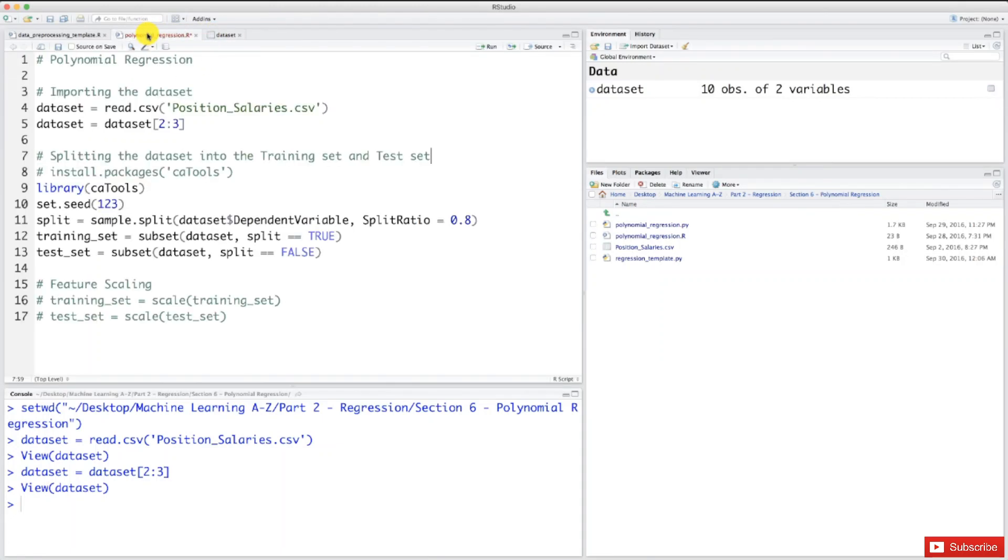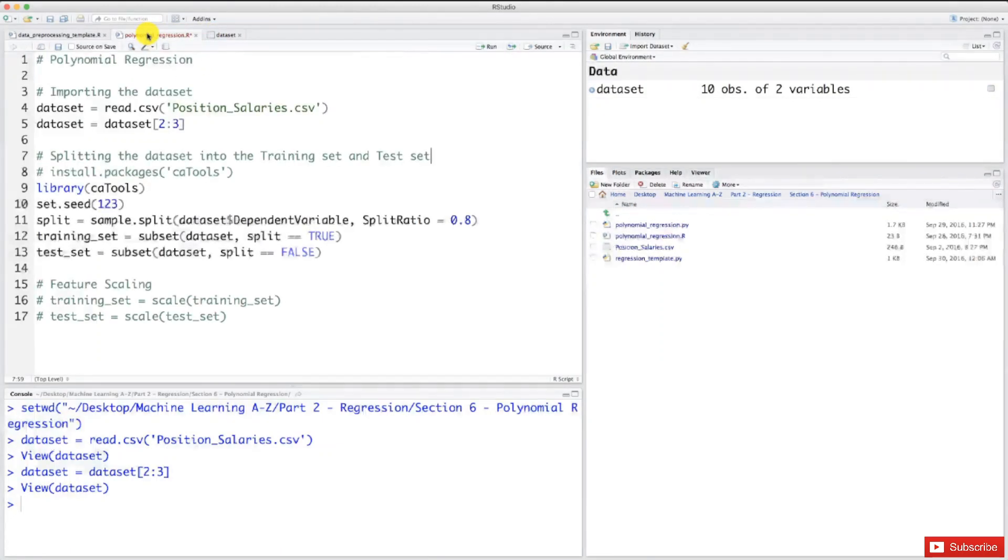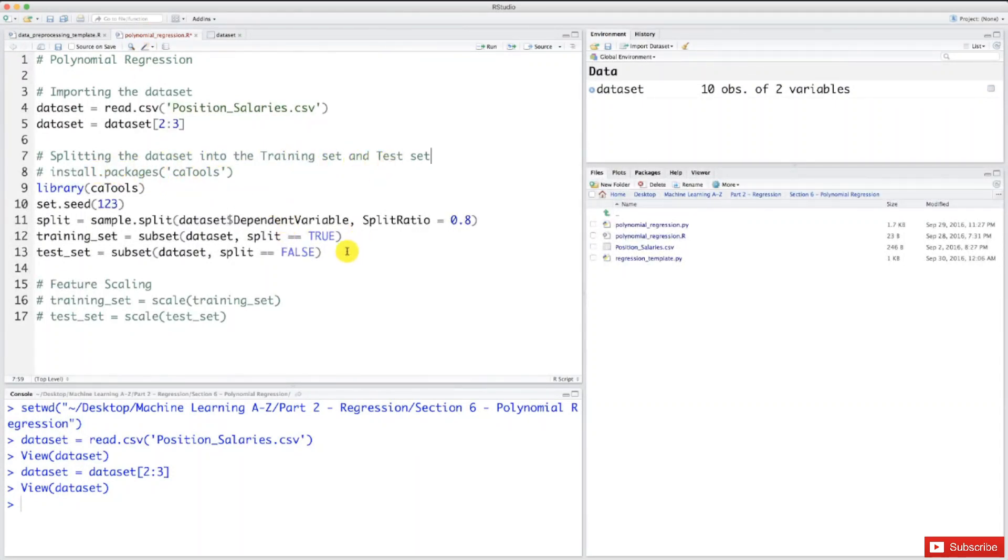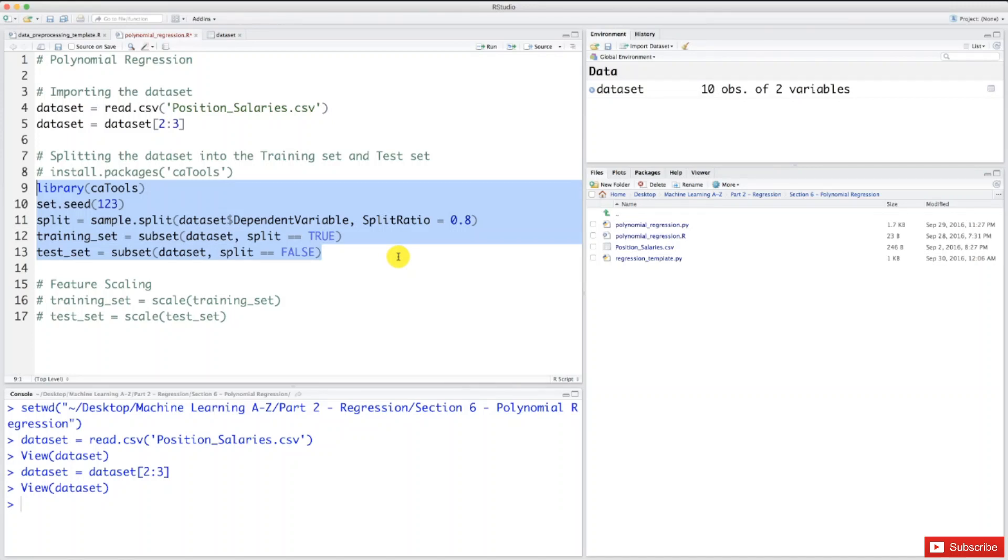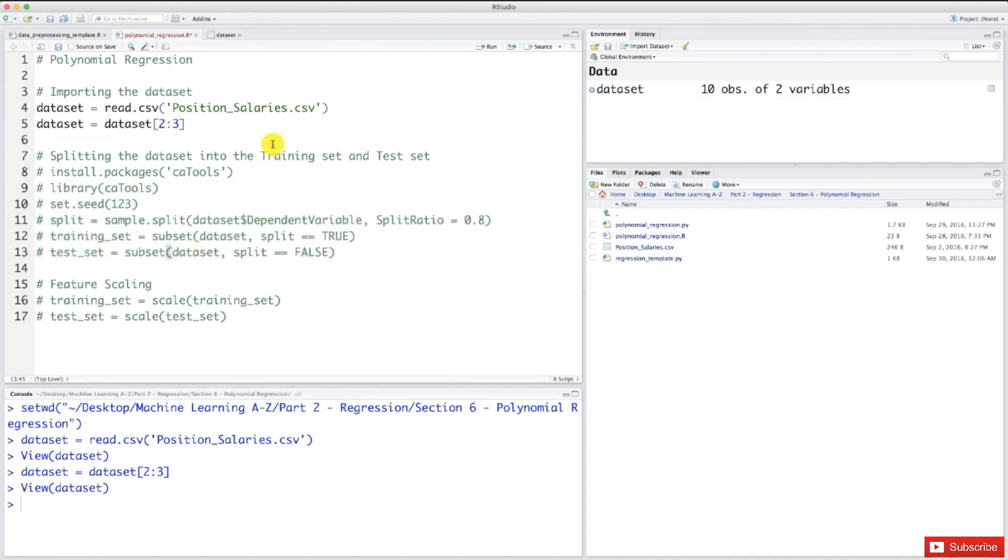Let's go back to our model. As I just said, we won't split the dataset into training and test sets. What I'm going to do now is put all this section in comments. Press Command or Control plus Shift plus C, and that puts all your selected lines in comments. So no training set and no test set will be created.